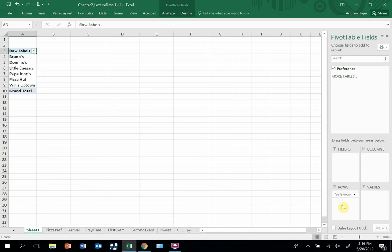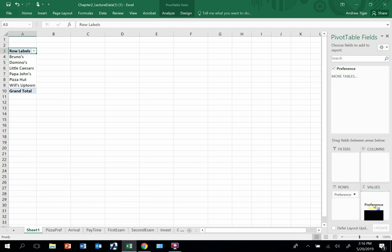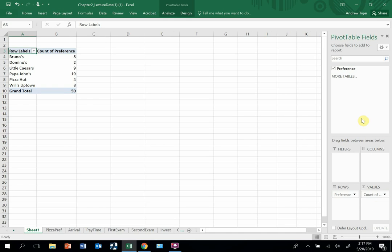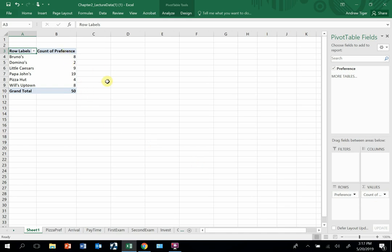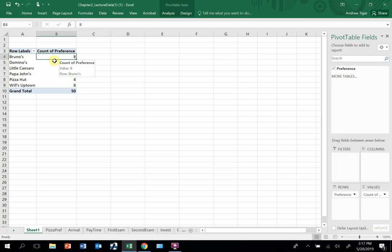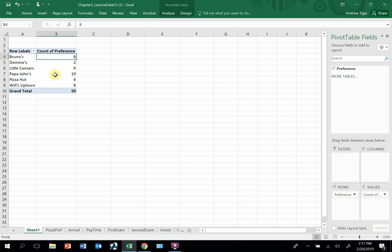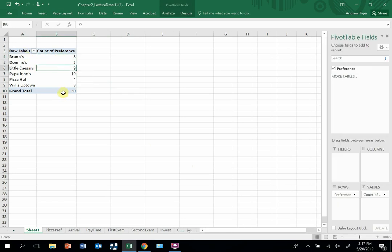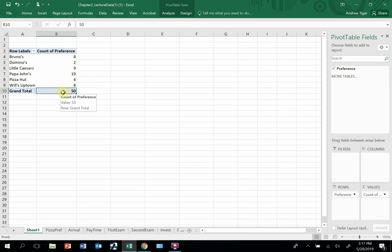Now I need to come up with what measure, what statistic am I interested in. And so I'm going to drop this field over into the values. And because it's qualitative data, the only thing it can do is count. So just like that, that is a frequency distribution. I know that eight people chose Bruno's, two people chose Domino's, nine people chose Little Caesars. There were 50 total responses.